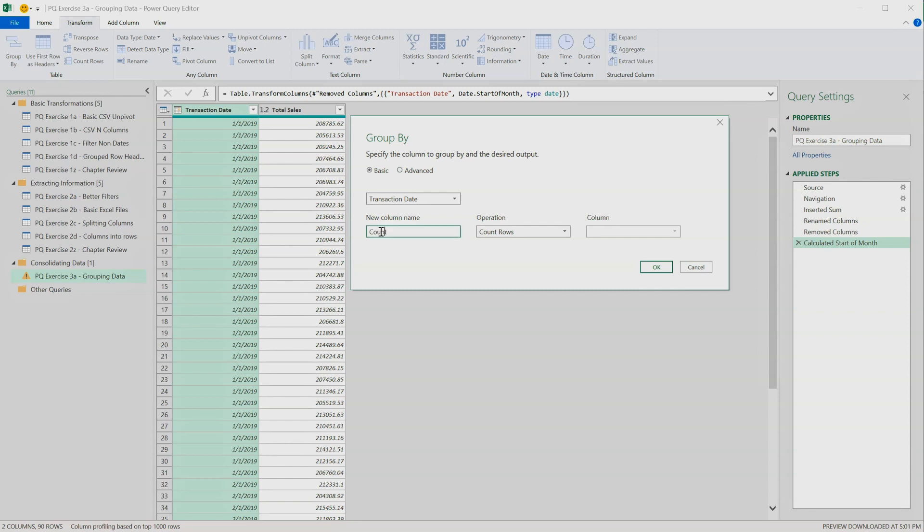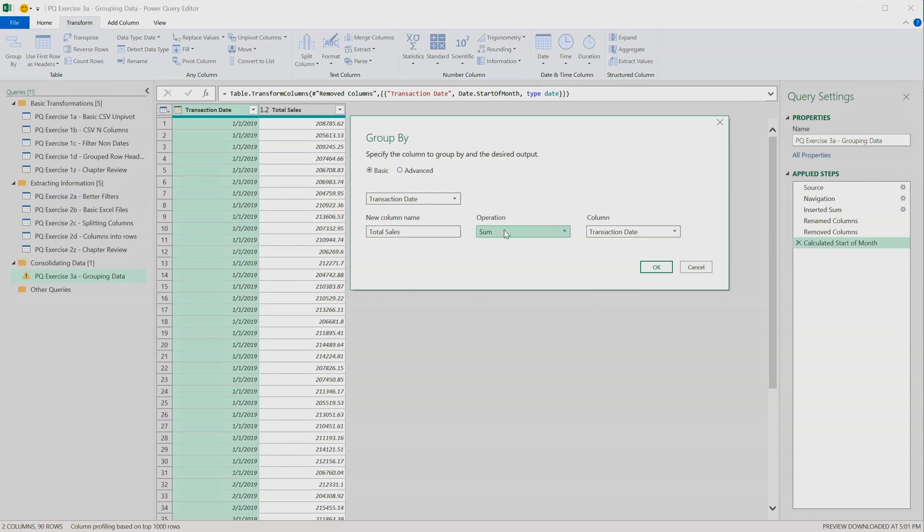So our new column name is simply going to be the same as our old column name. It's going to be called Total Sales, and what it's going to do is sum the values in the Current Total Sales column.